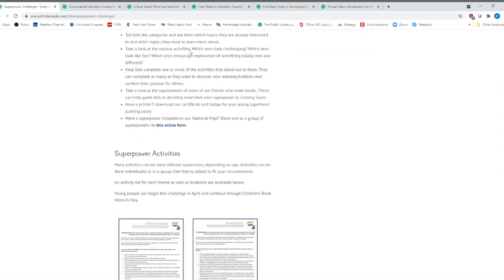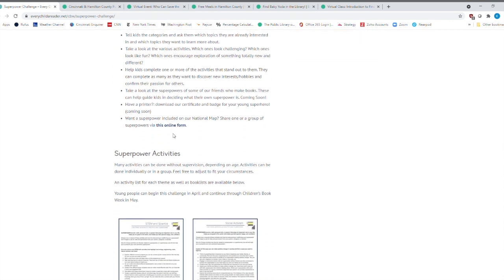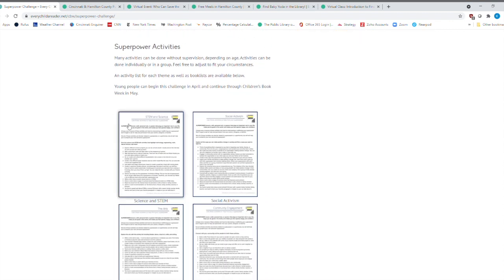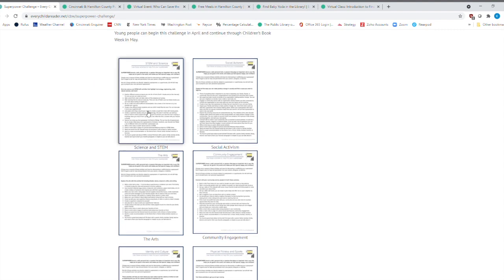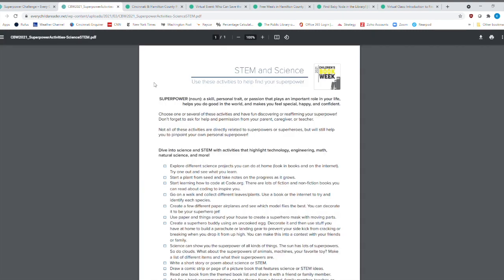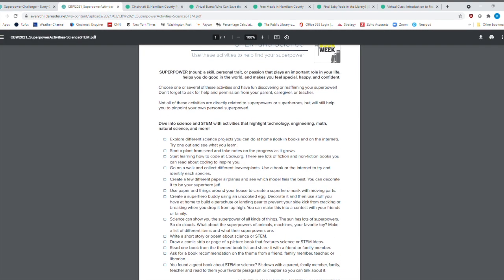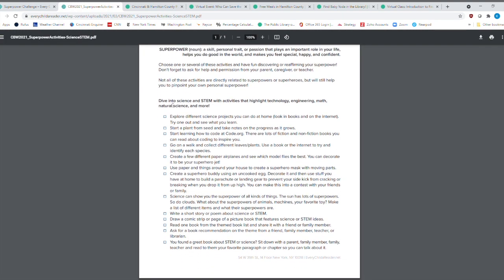But here down here are different superpower activities. This one is STEM. And that's science, technology, engineering and math. So let's just click on this. And here is different activities that you do that center around science.